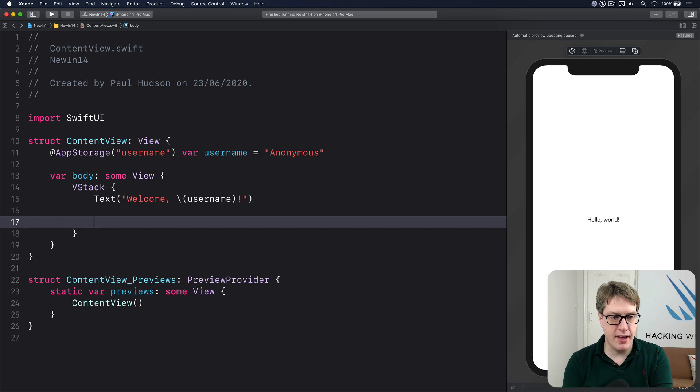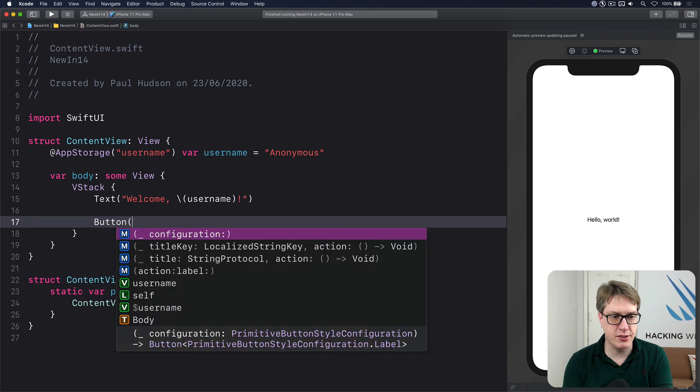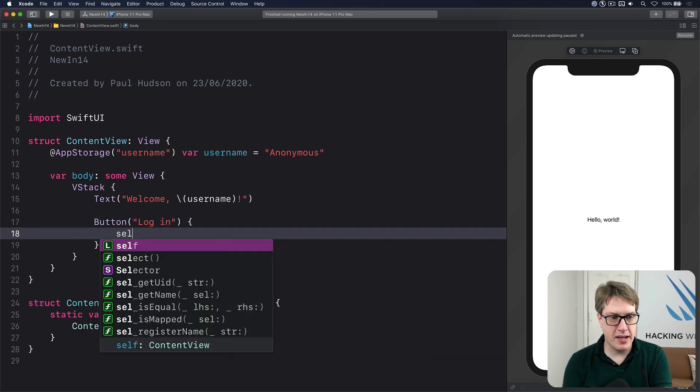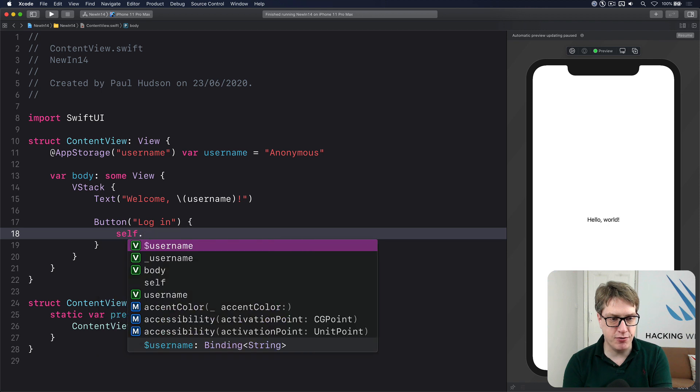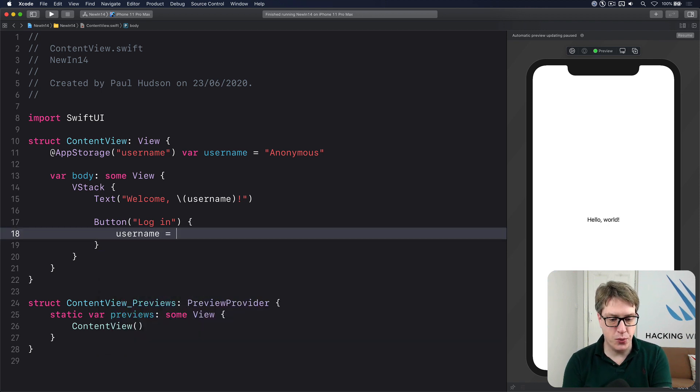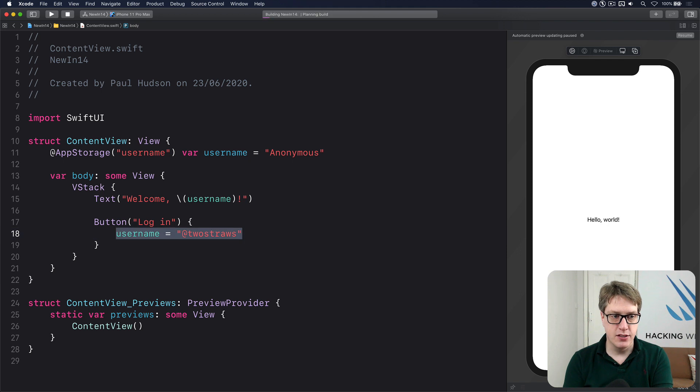And below that, we'll have button saying, login. And when that's pressed, we'll do username, sorry, equals @twostraws, like that.